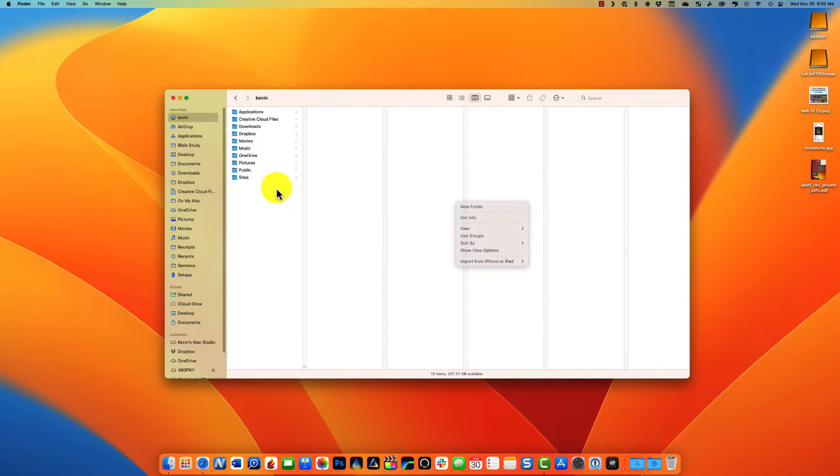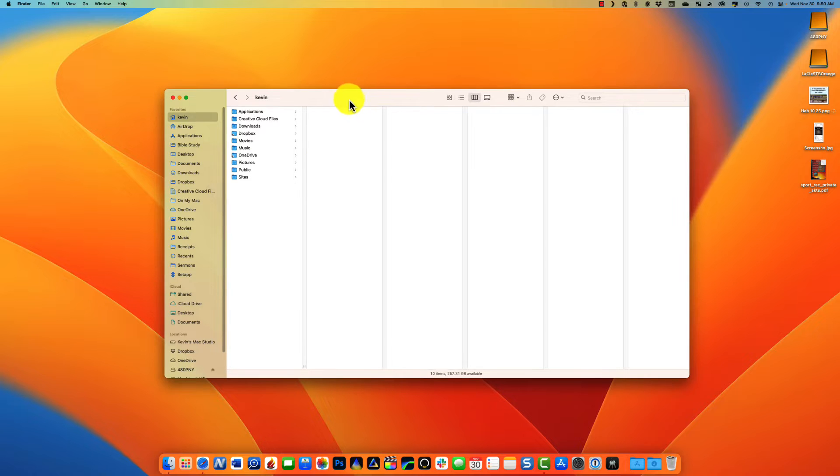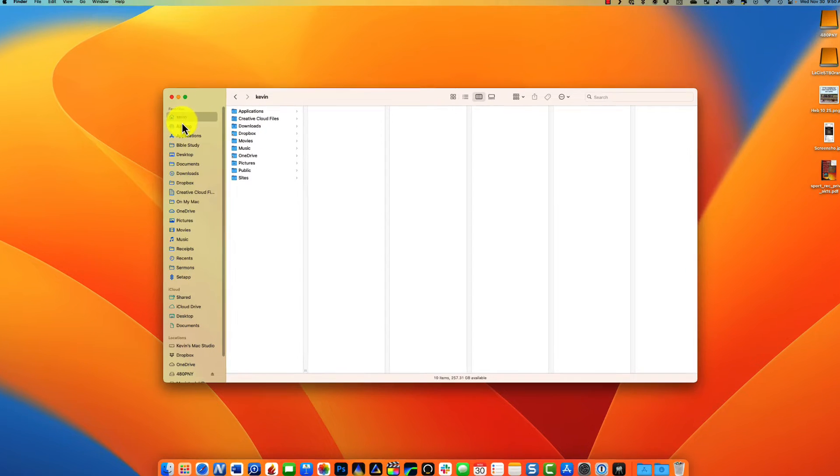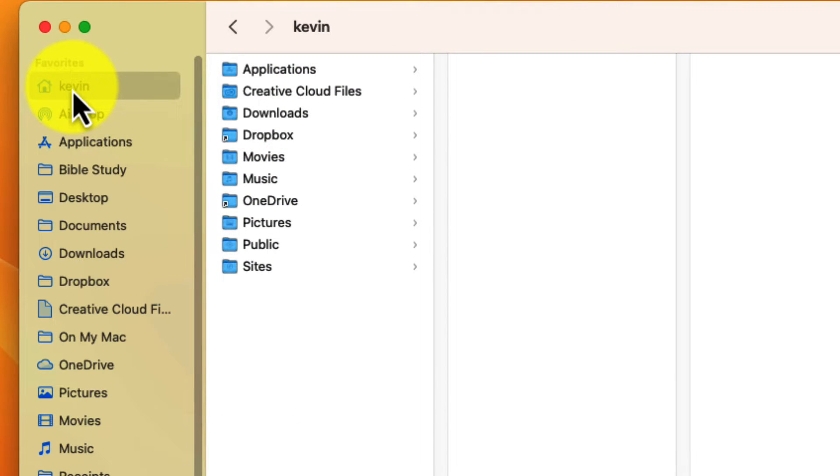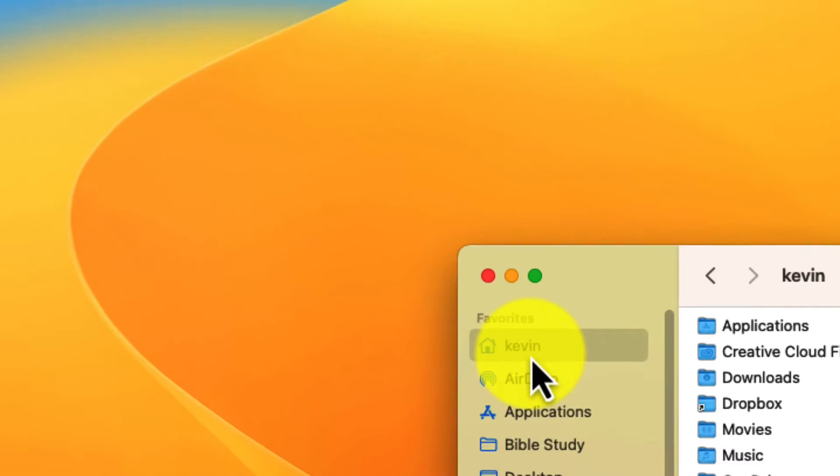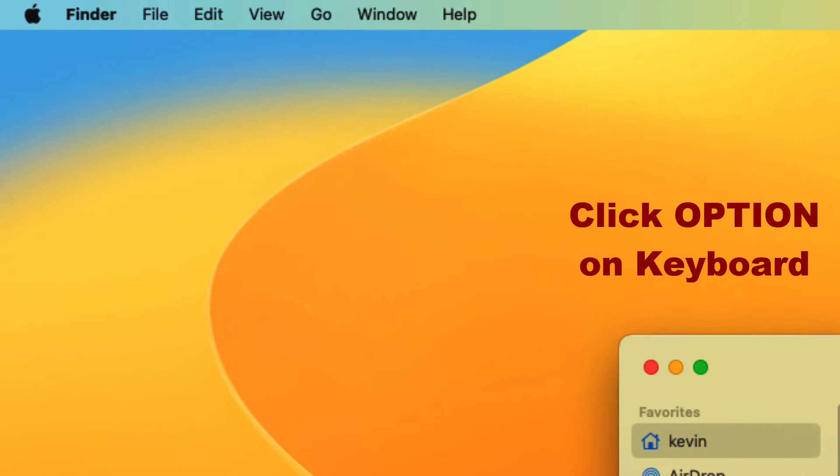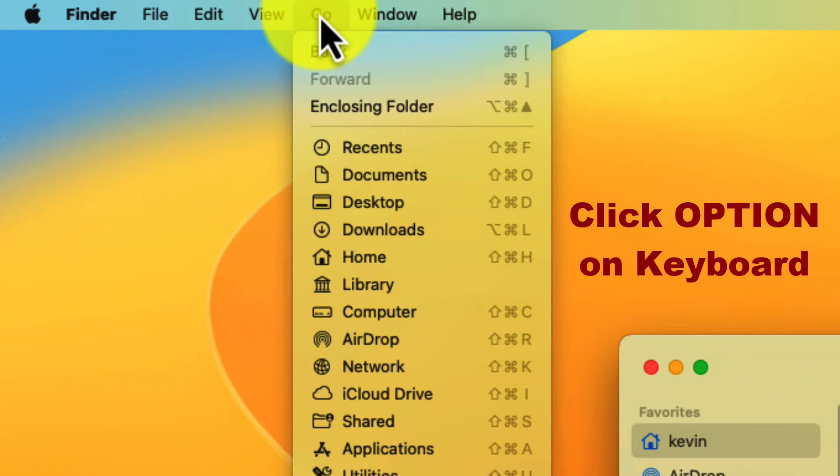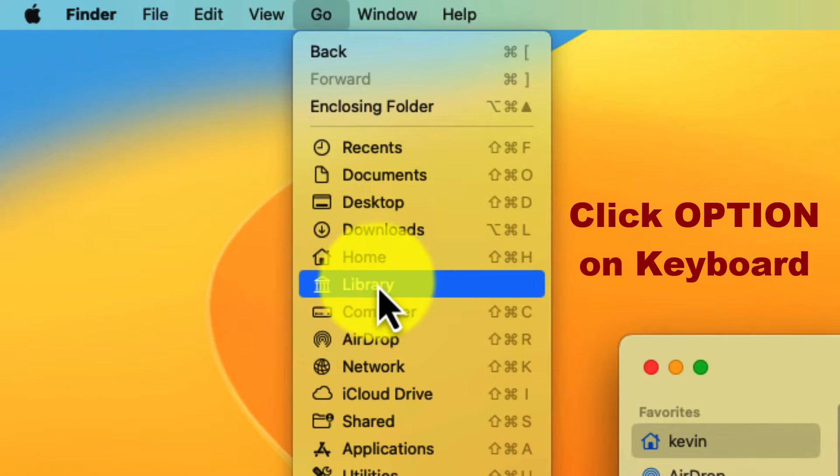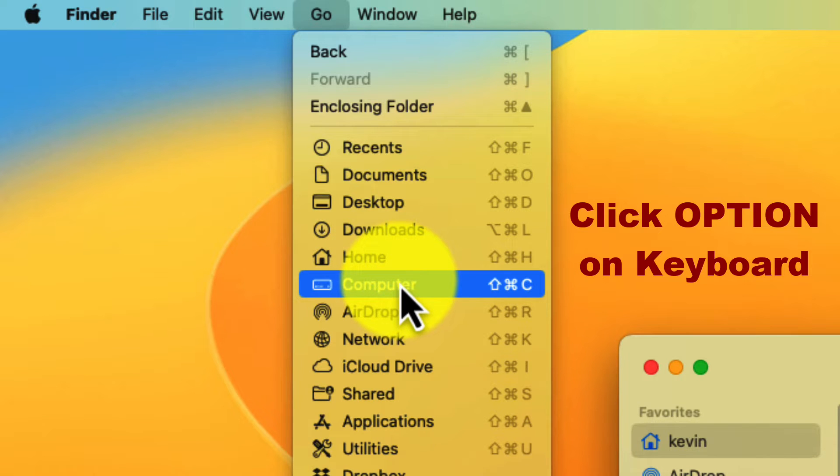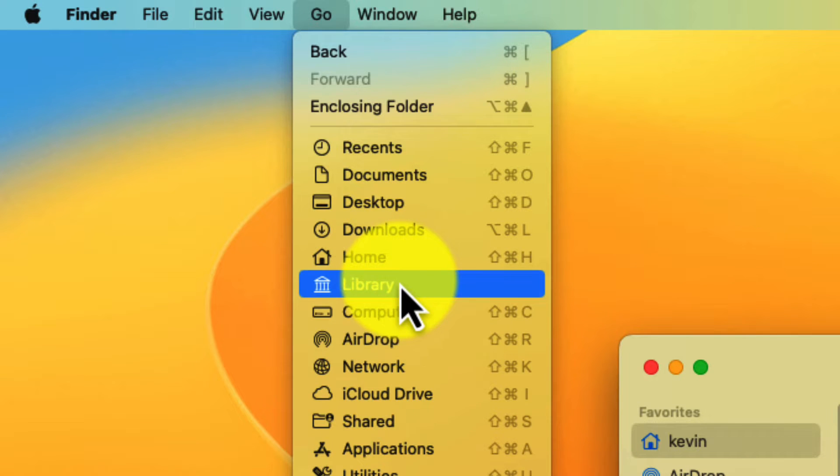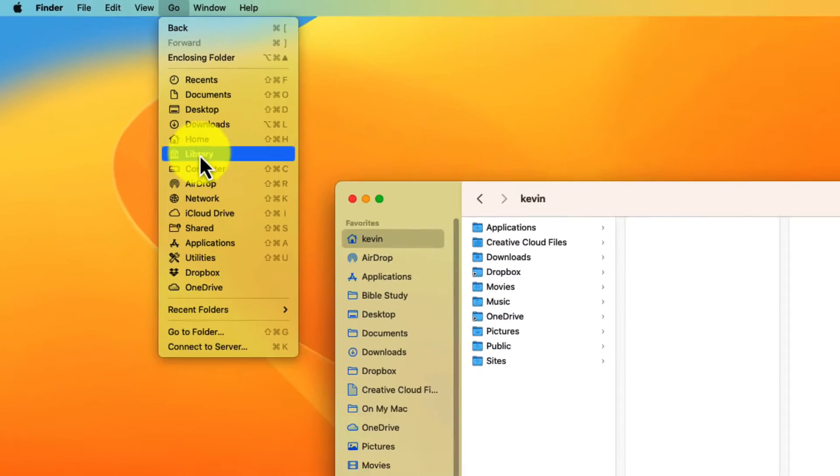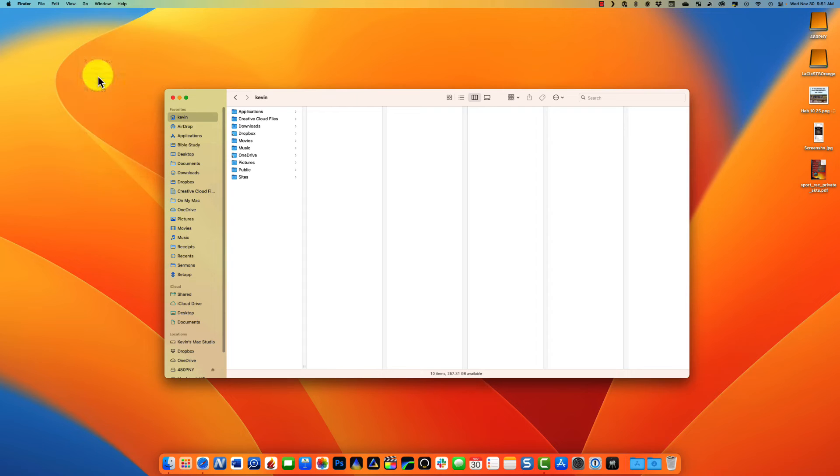So the way to do that is, again, you're in Finder. Go to your Home folder, which will have your name, and then on your keyboard hit Option. Hit Go up here in the menu bar, and that's going to add something called Library. See, if I let go of my Option key, it goes away. Add Option, and there it is.